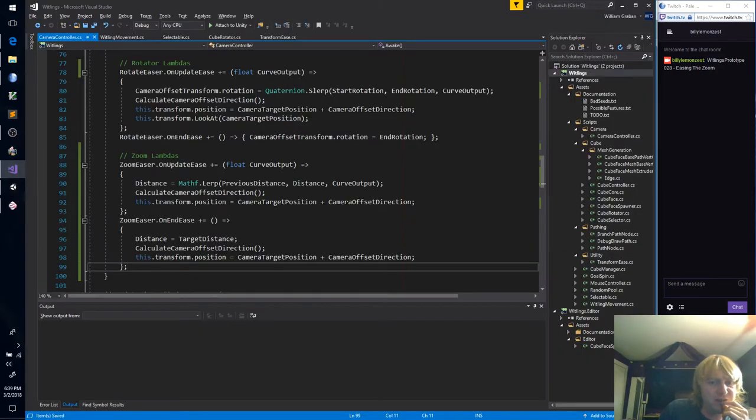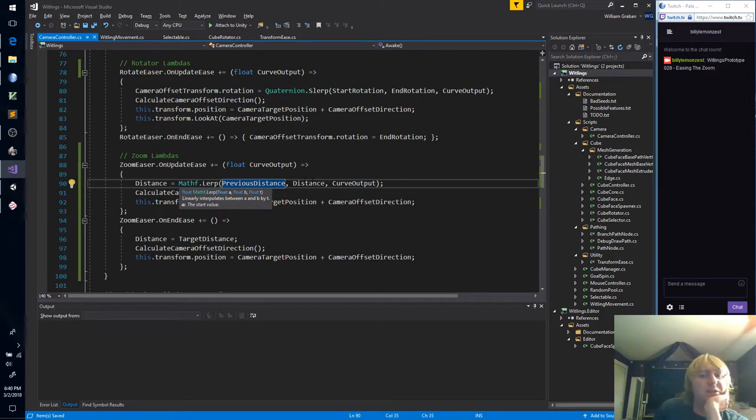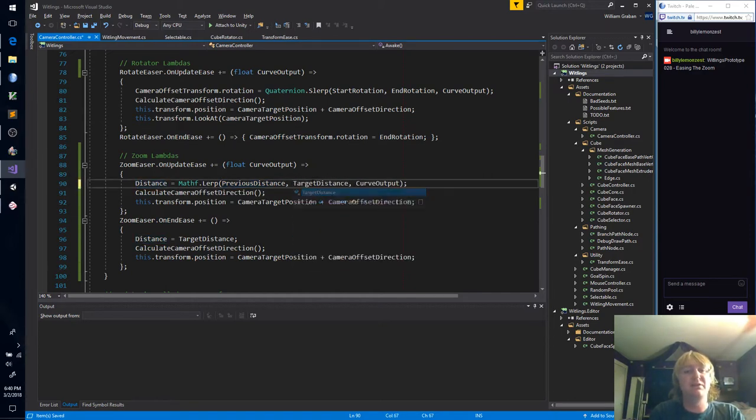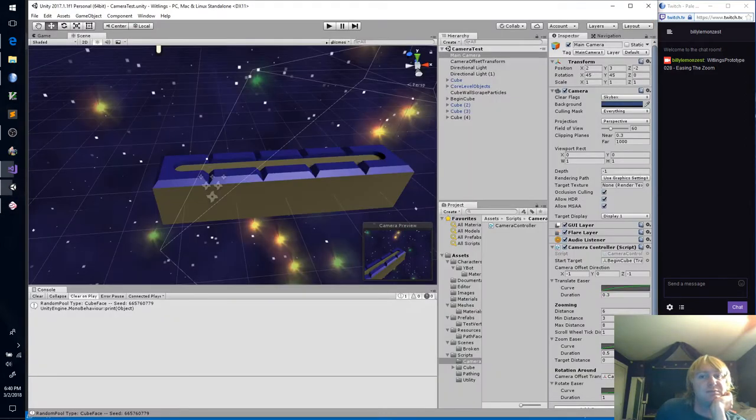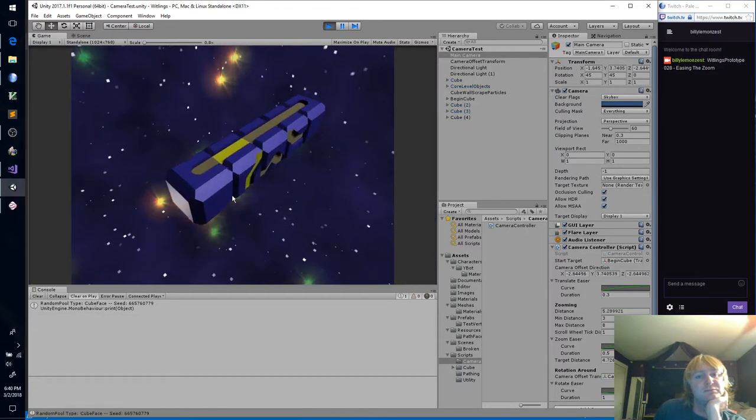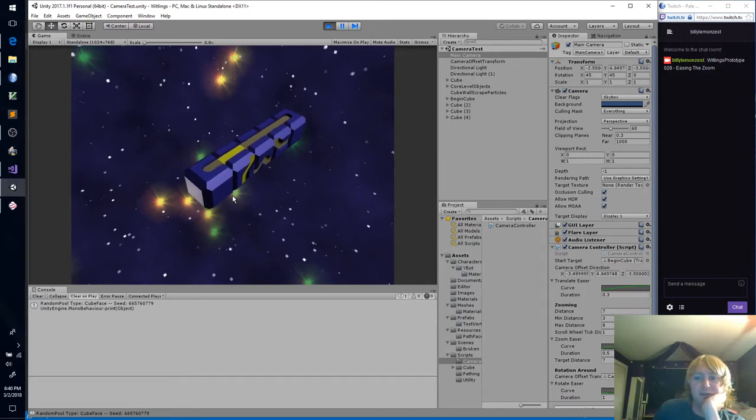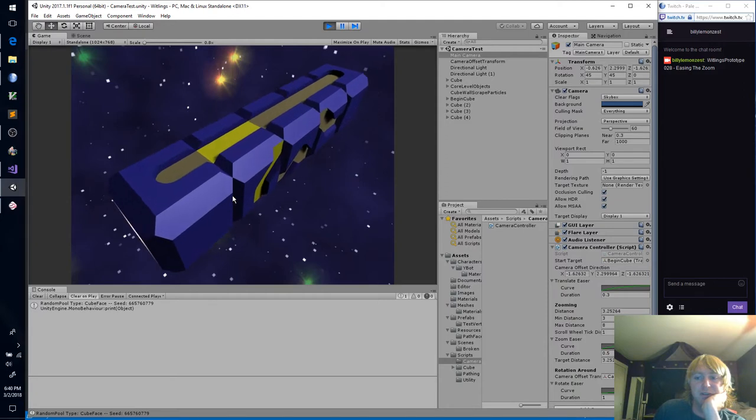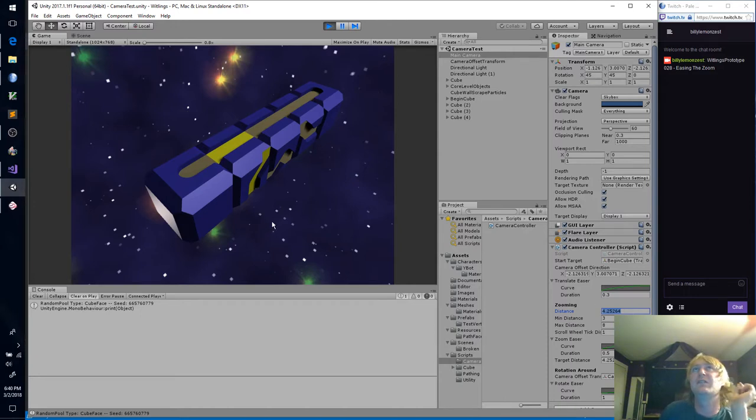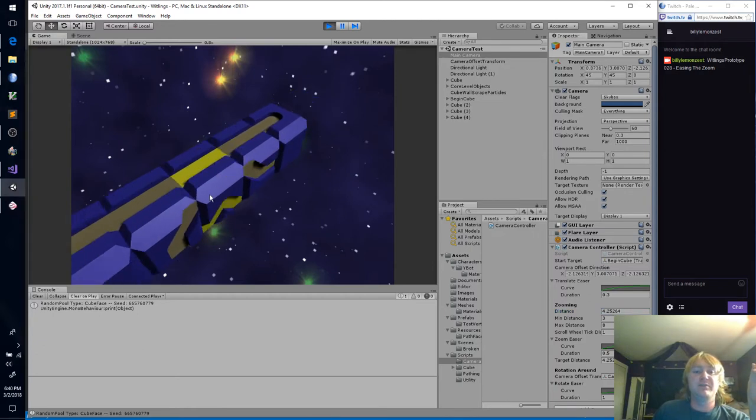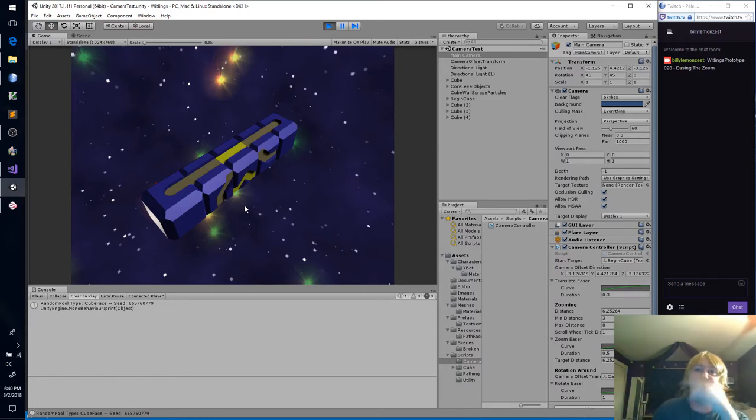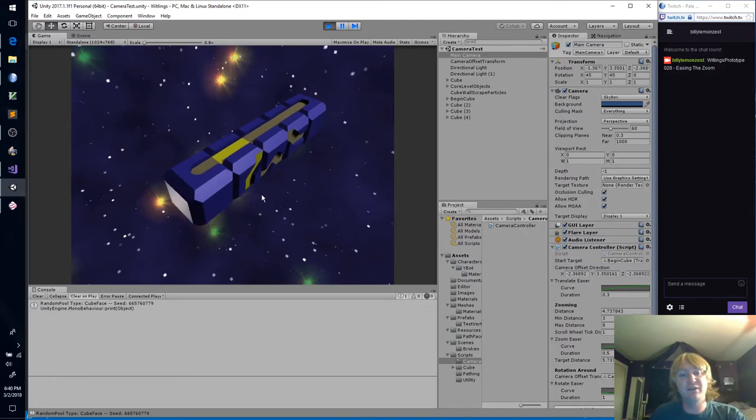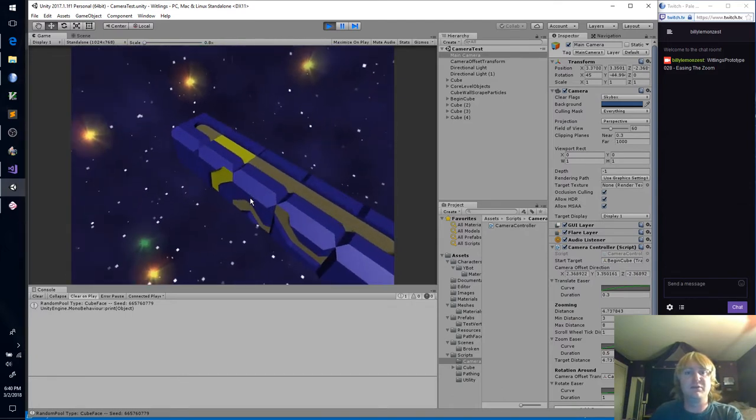I guess we need to set the transform of the camera. And so this is the camera target position plus the camera offset direction. So it seems to be target distance is changing, but distance isn't actually lerping, which I find quite odd. These are two floats, right? Okay. Oh! Oh! Heyo! Target distance! Okay. Okay. So our zoom is working.